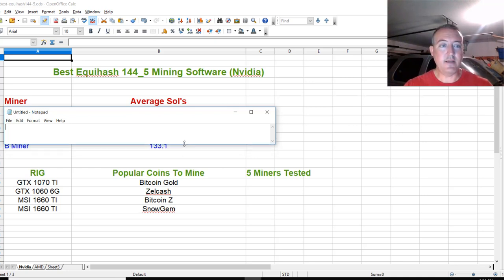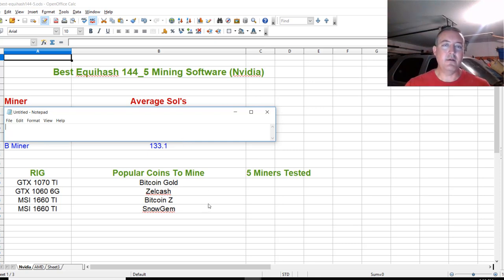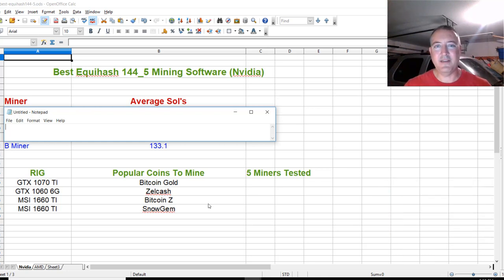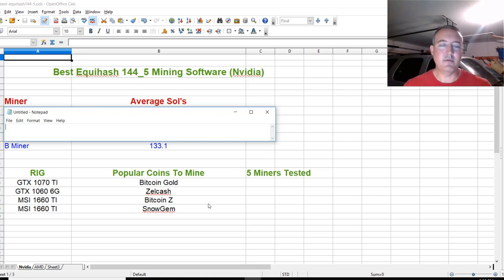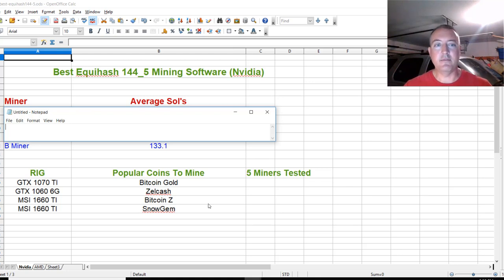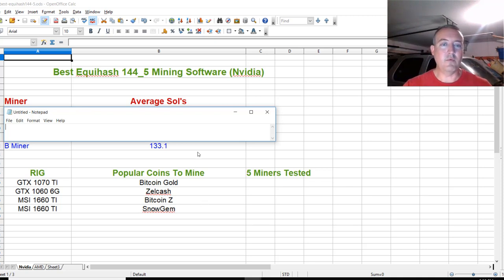I mined with all these miners for about 10 minutes each. I don't think I need to go any longer than that. Ten minutes gave me a good estimate. I was able to pull stats and average everything out. That's what I did for all of these individual miners. B miner got 133.1 sols.